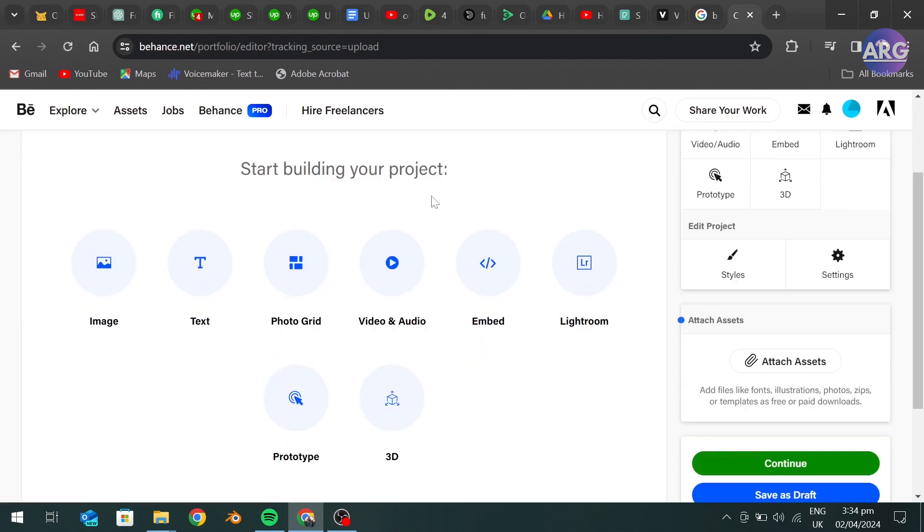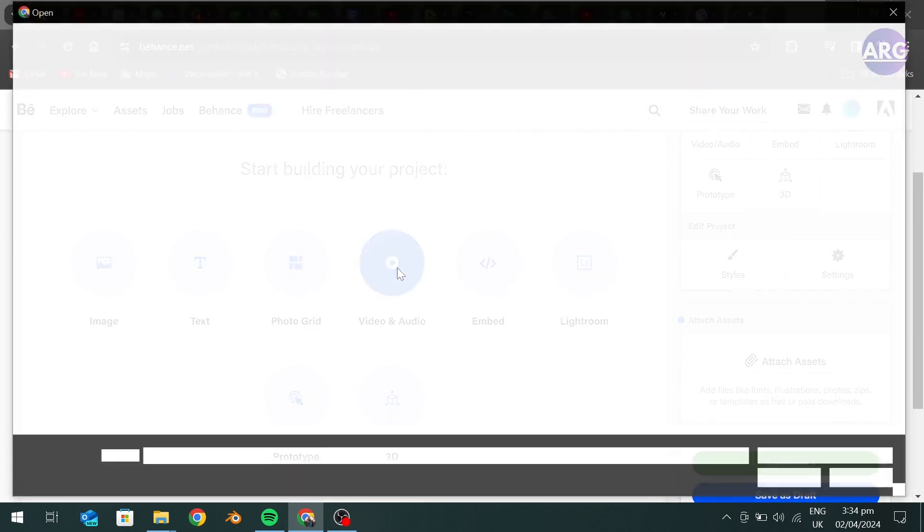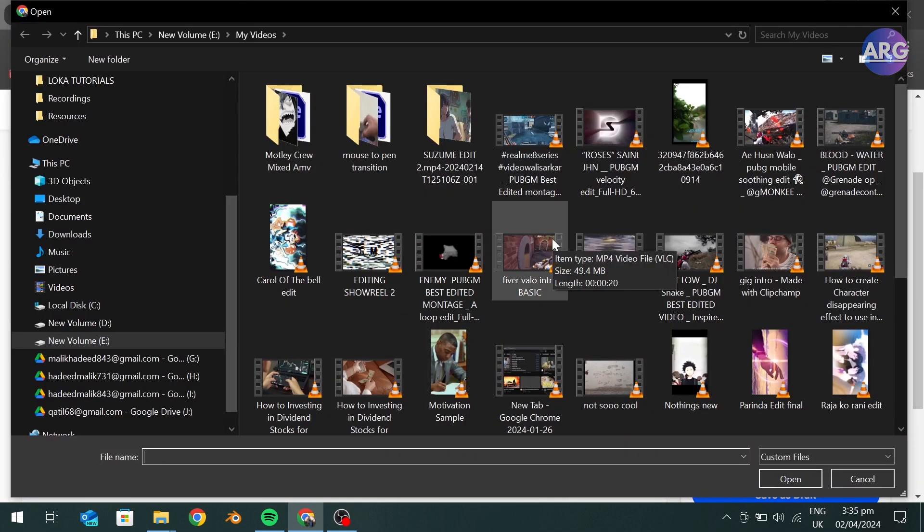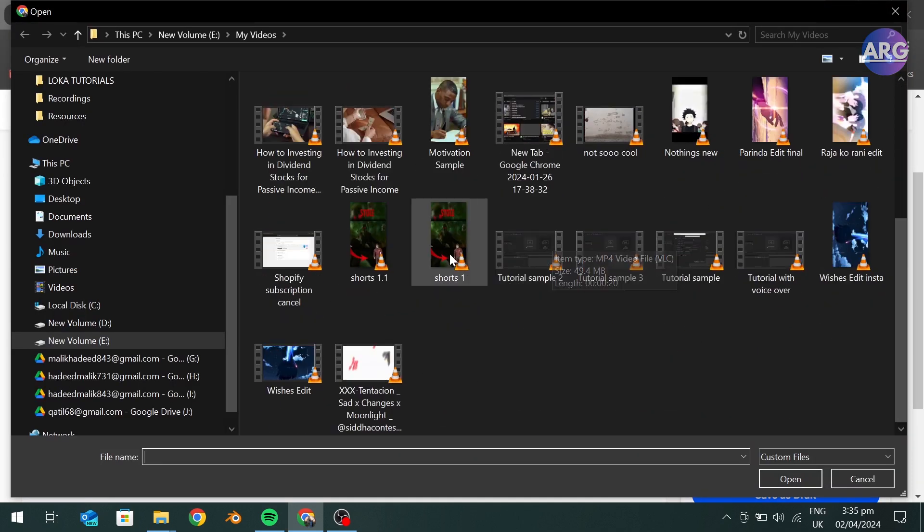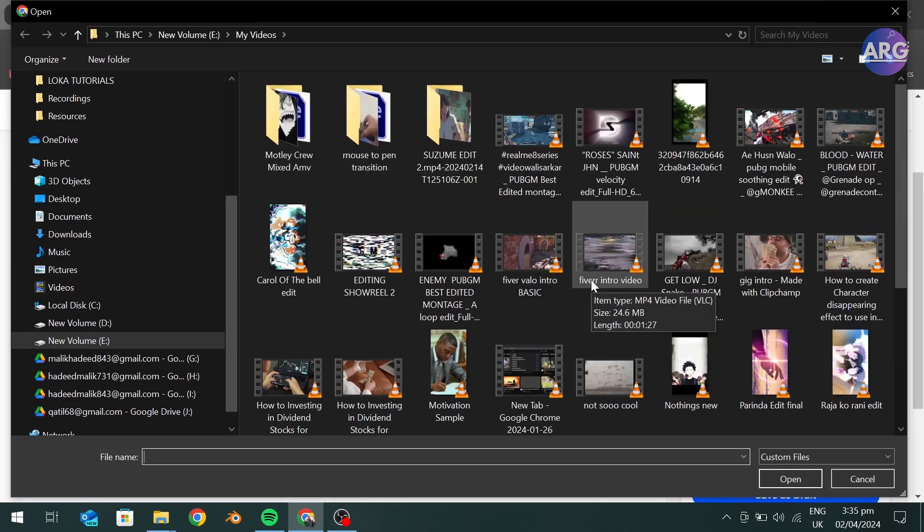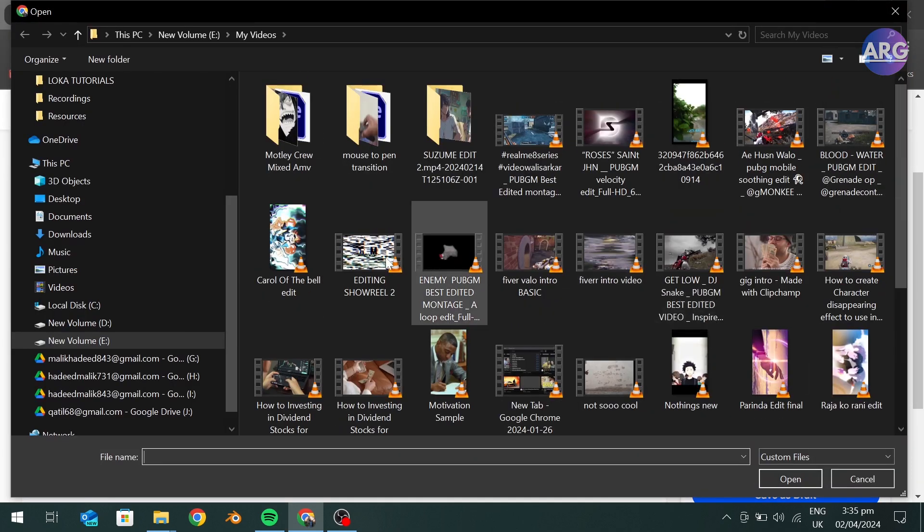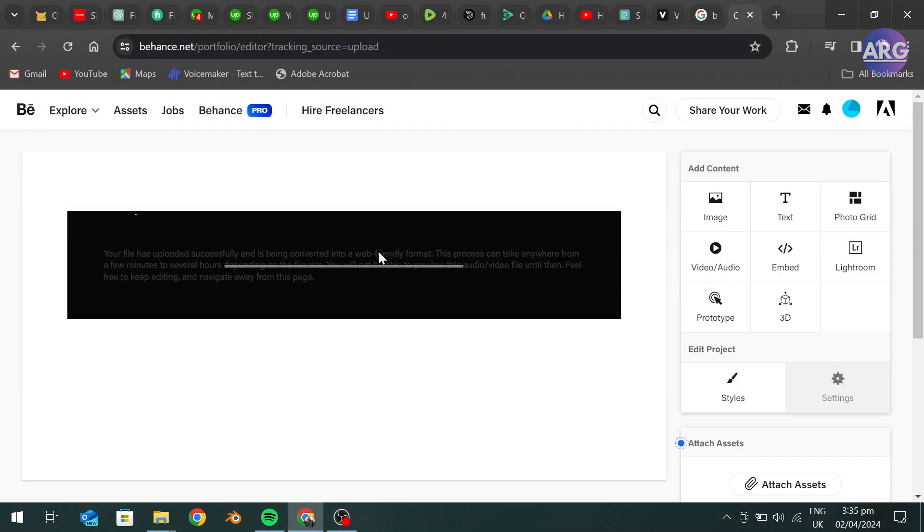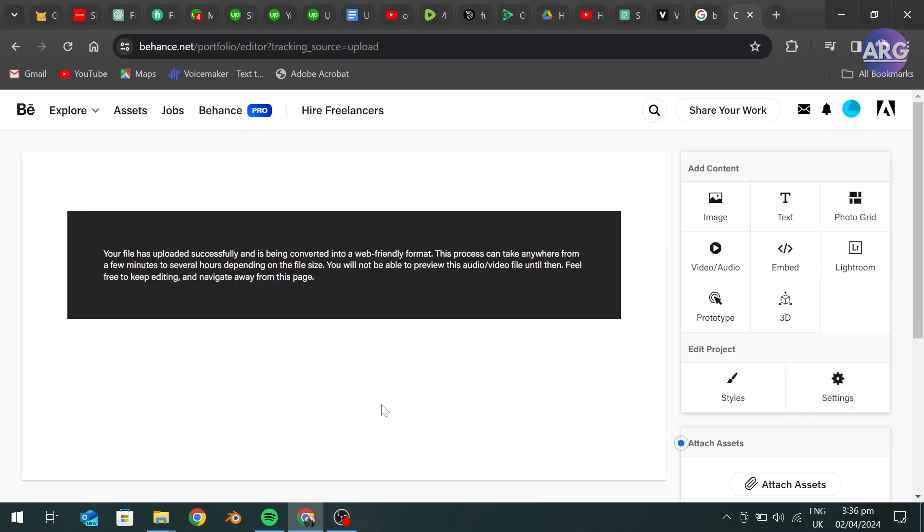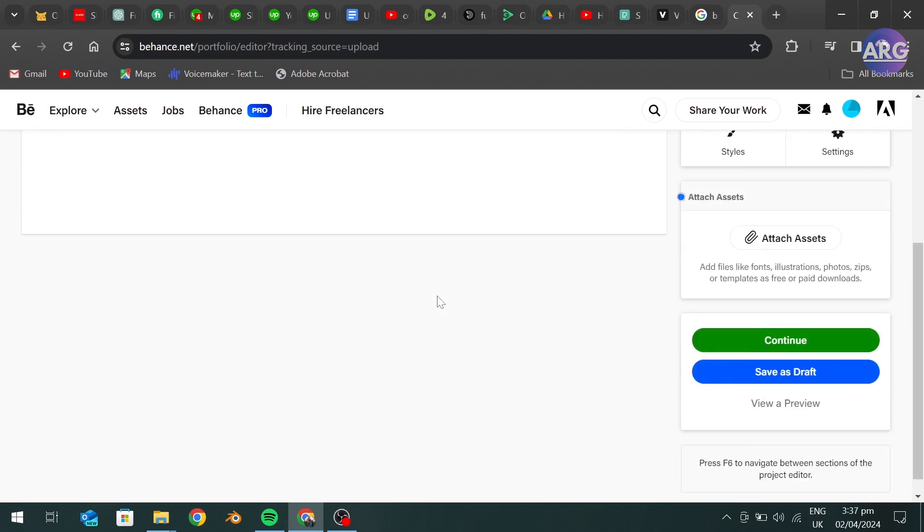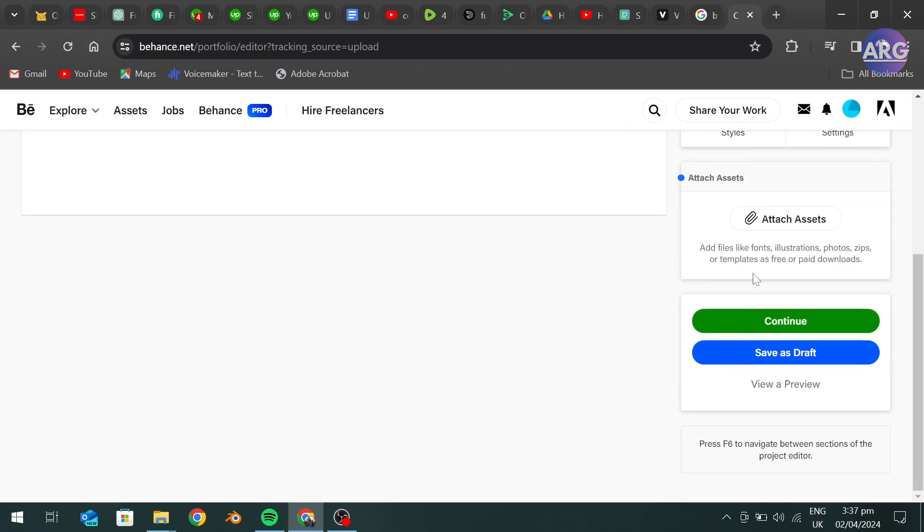Now here, click on Video and Audio and select the video you want to add to your portfolio. This will take some time. After this, go to Continue.